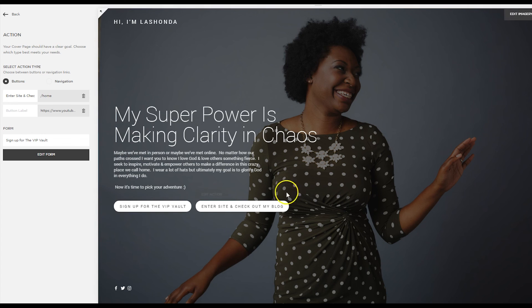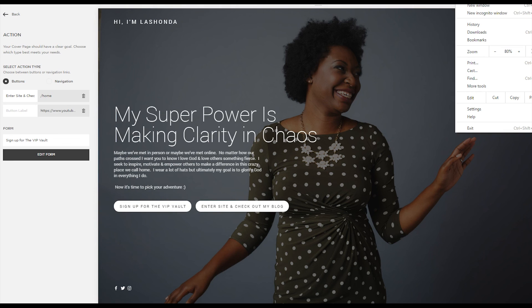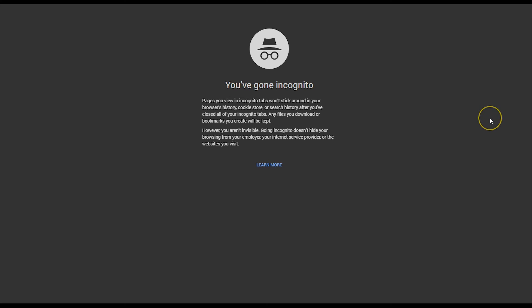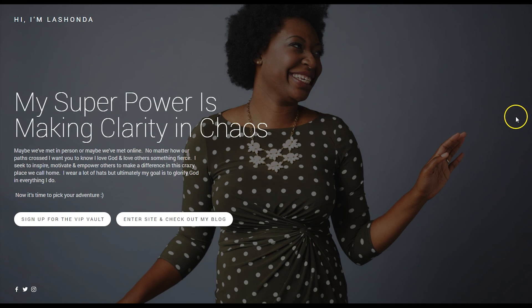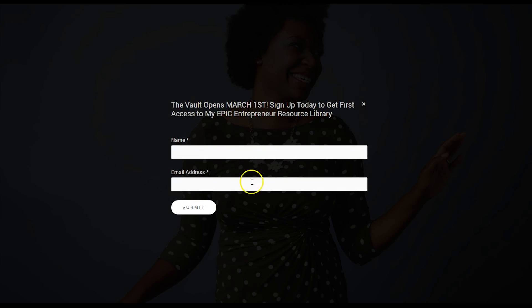Now that that's saved, I can show you guys how that works. And we're going to go to an incognito window. Once again, I like to test stuff out before I drive traffic to it. If I go to lashondabrown.com and I click on sign up for the VIP vault, the form pops up.